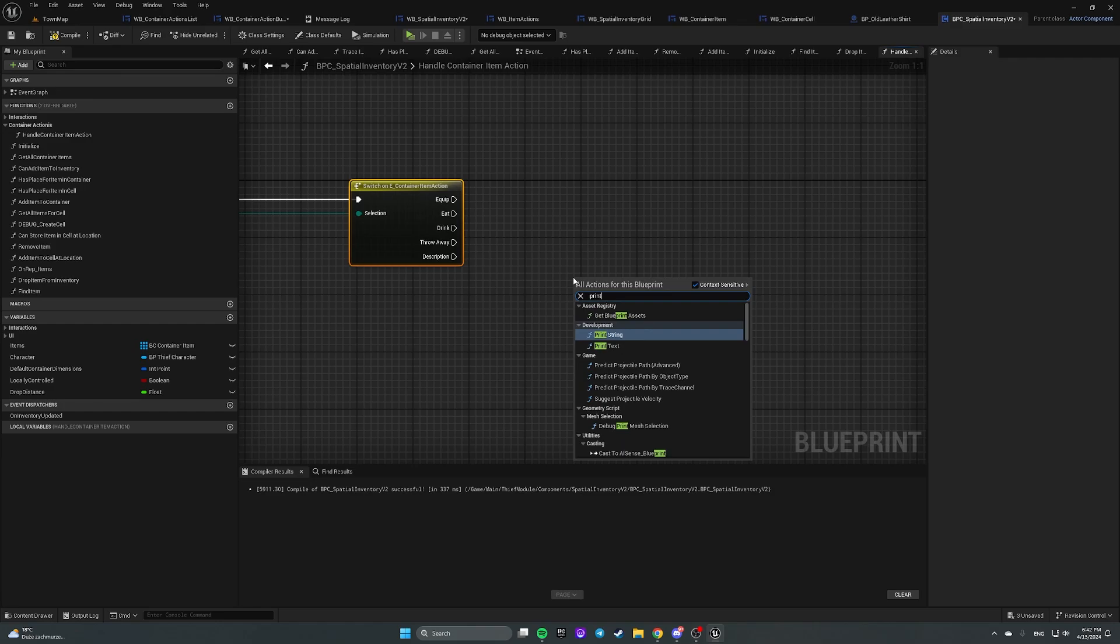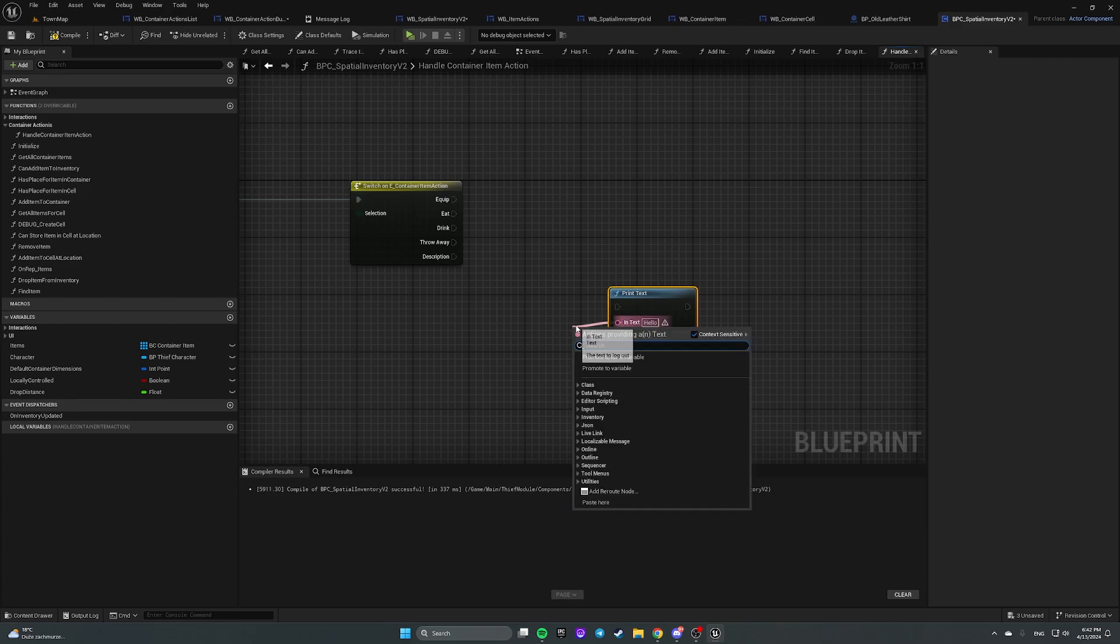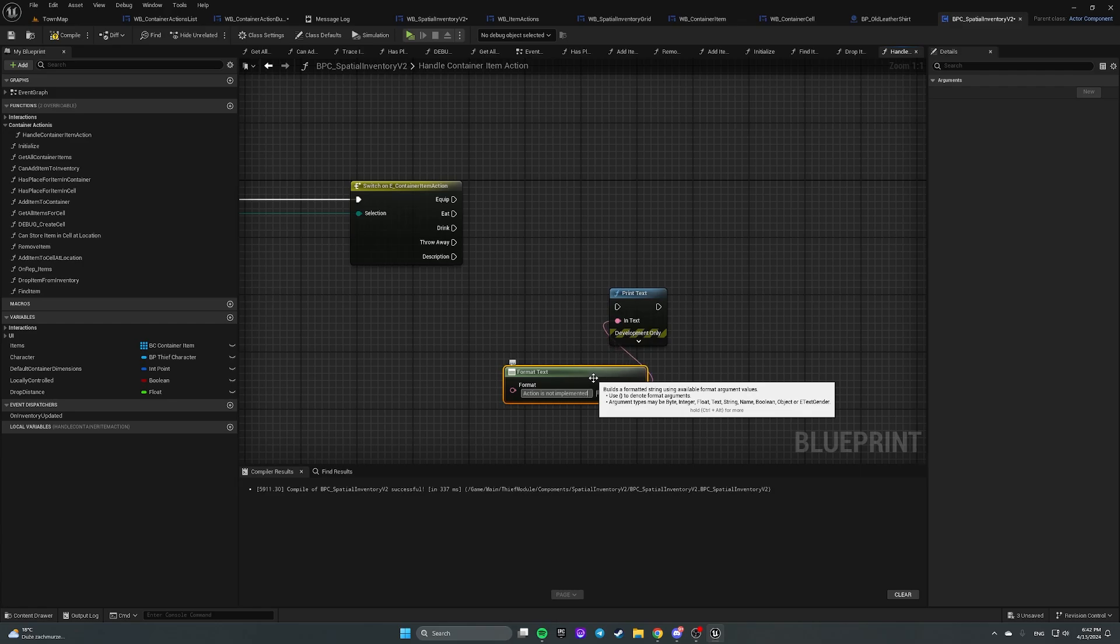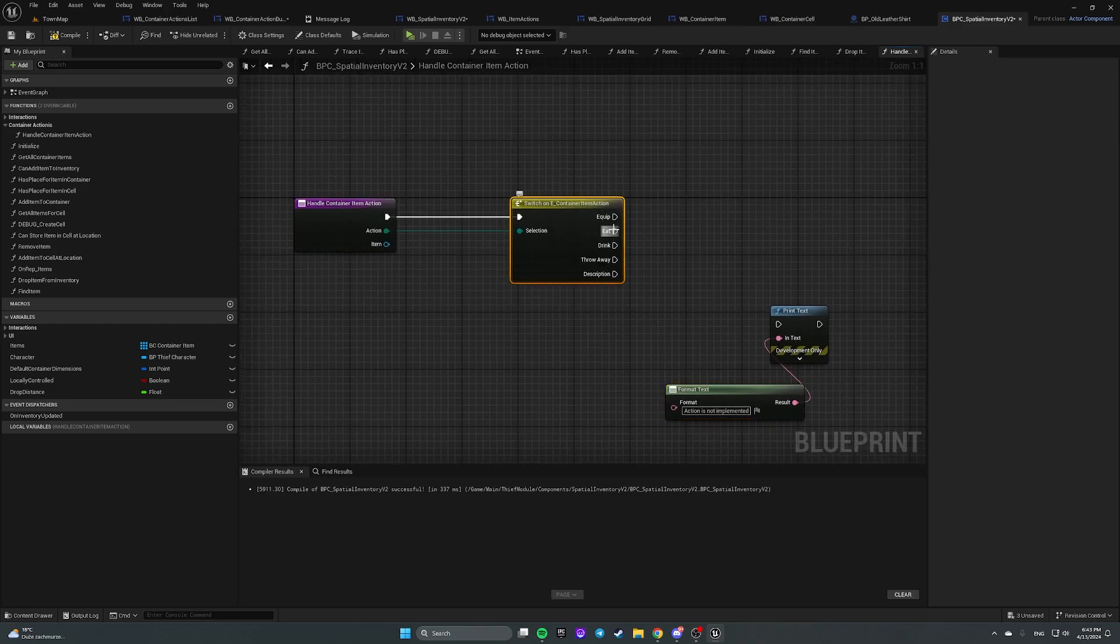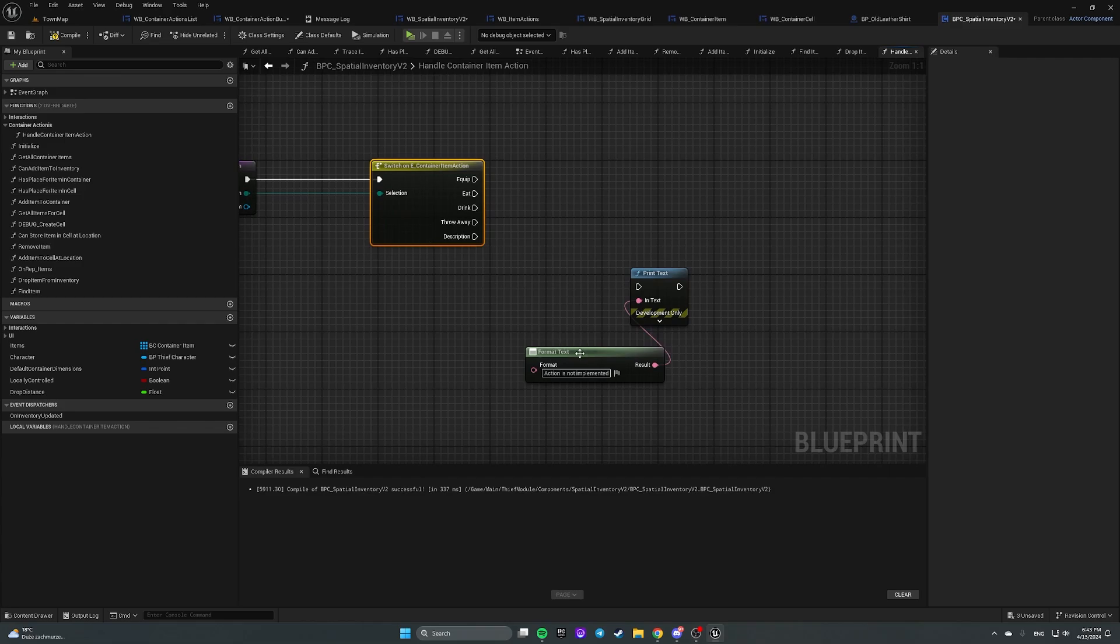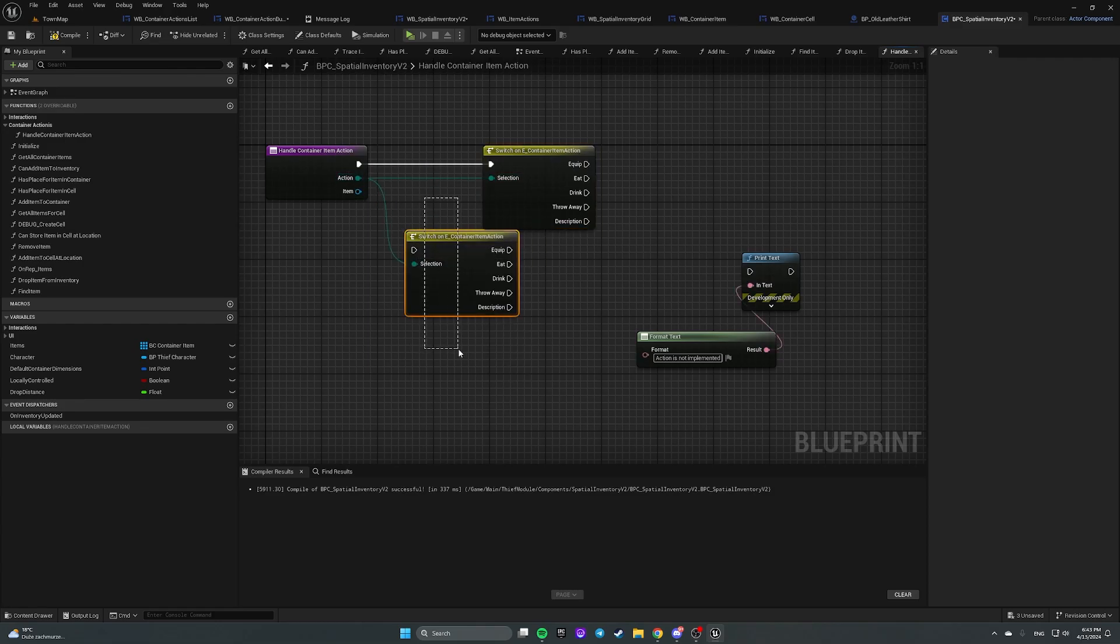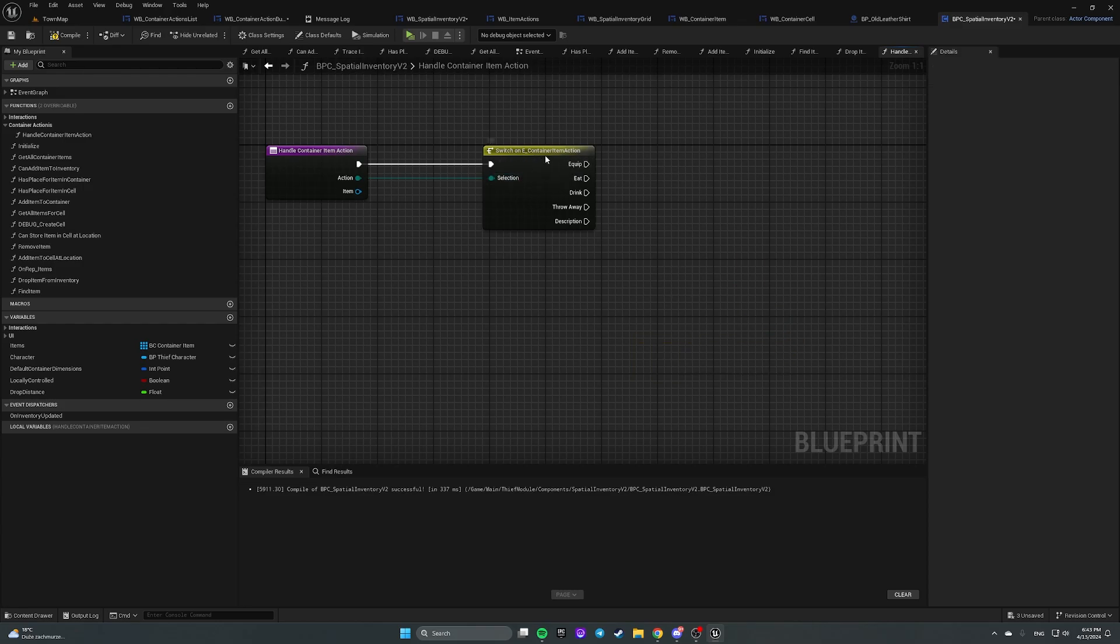Well, now what we have to do, we have to switch an action. And let's add the print. Format text and type here action is not implemented. We are creating this print because now we will implement only equip eat drink throw away actions. Other actions will be empty, but we will print this on tapping on each button so that in the future we will know that some of the actions are not implemented.